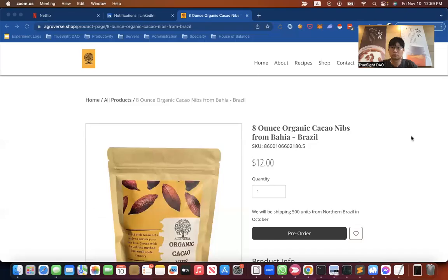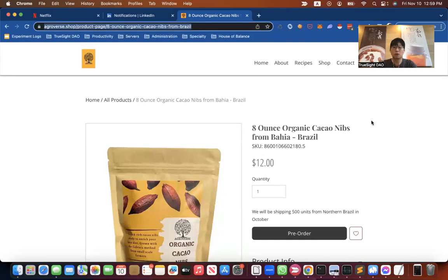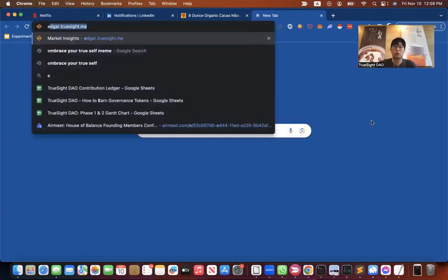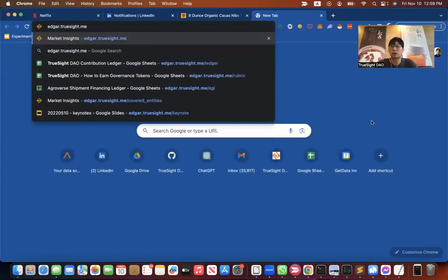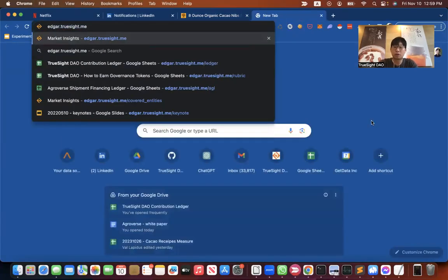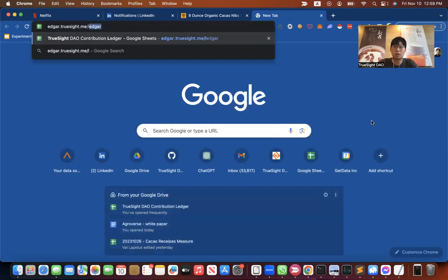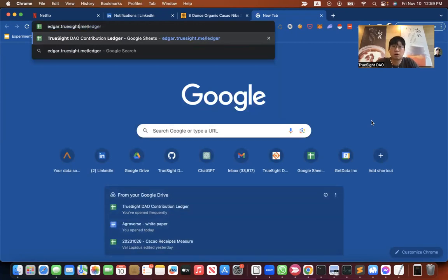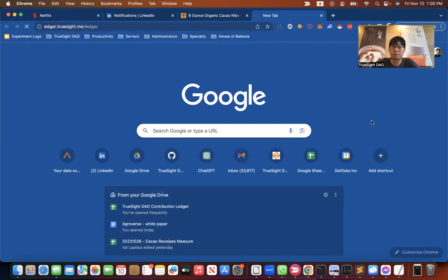Let me share my screen. So what do you do? Right now you have to incorporate this new link in the site you're building up: edgar.truesight.me/ledger, just the current location of where the ledger is seated.